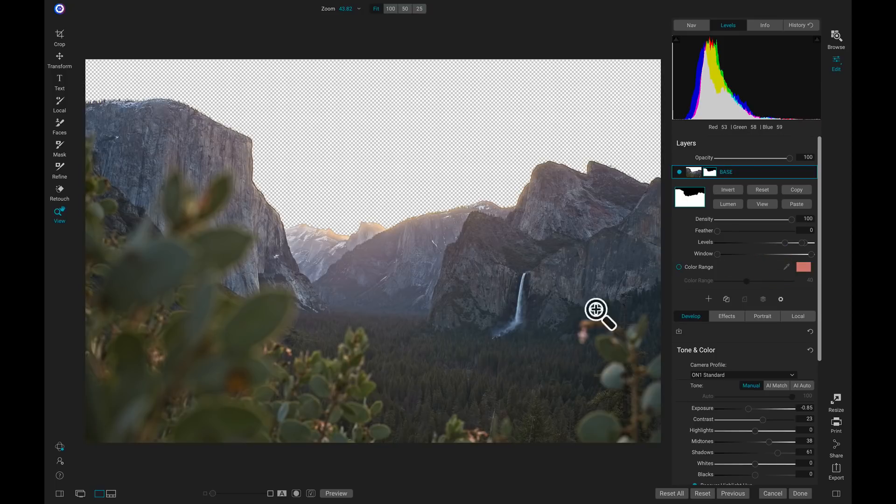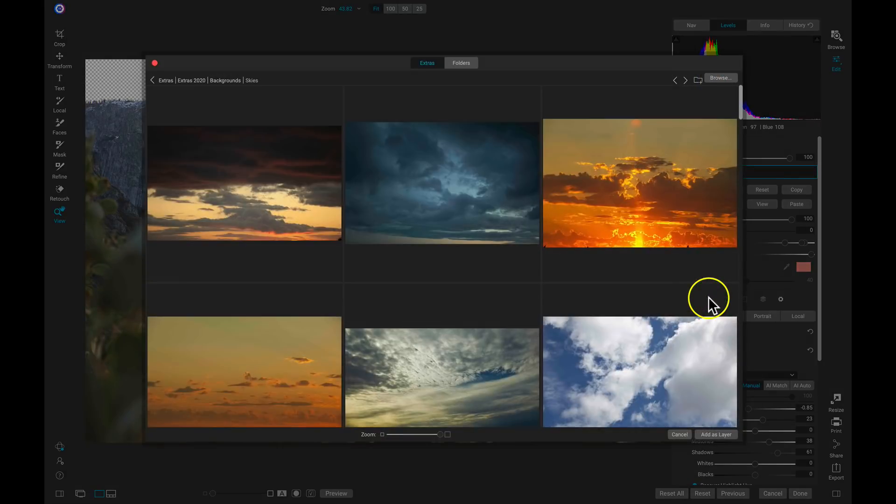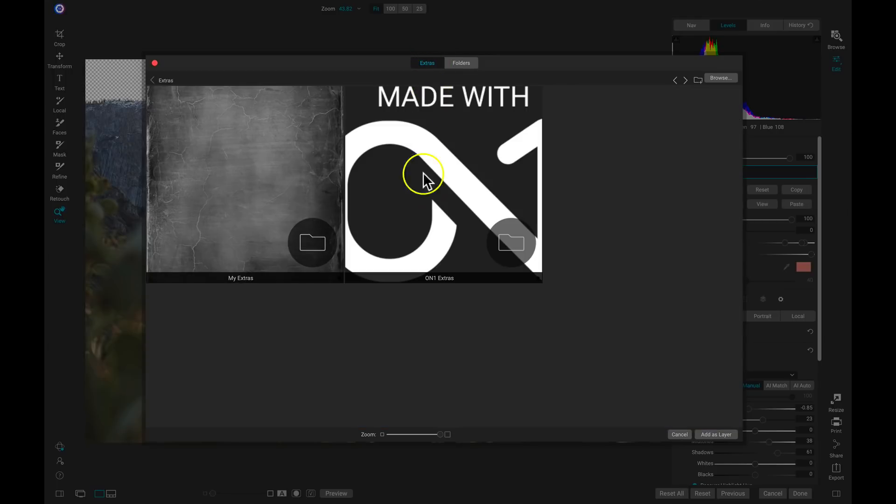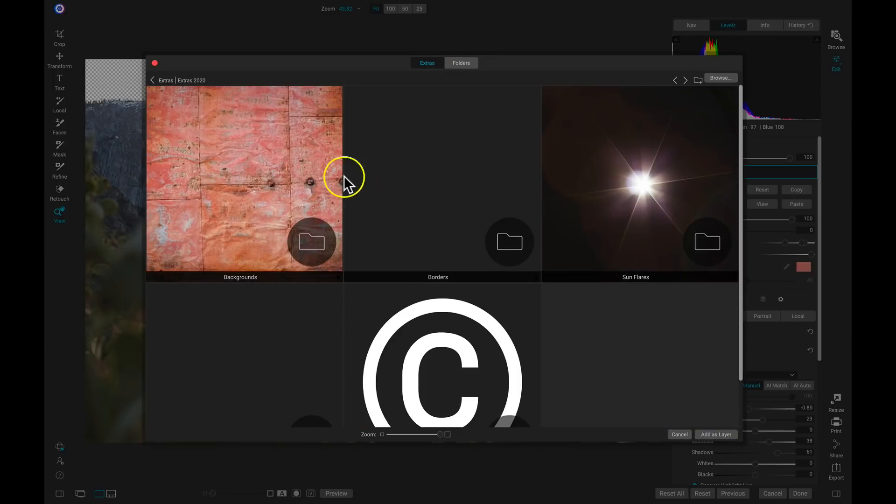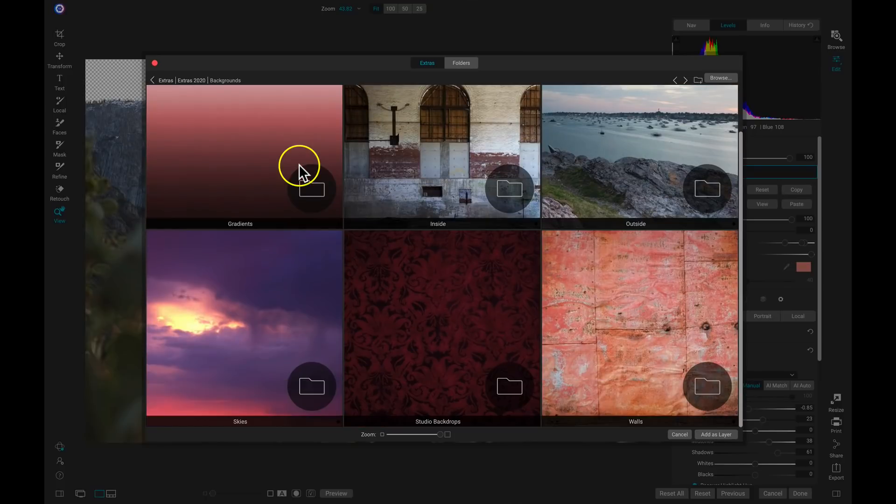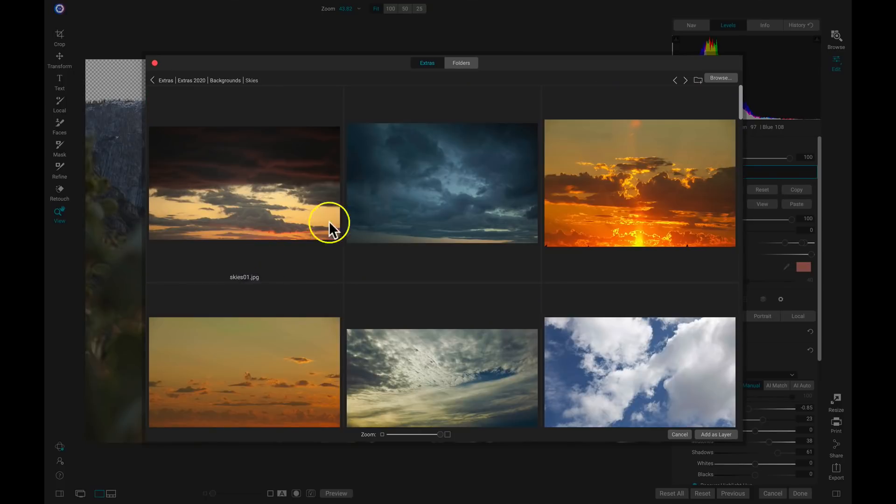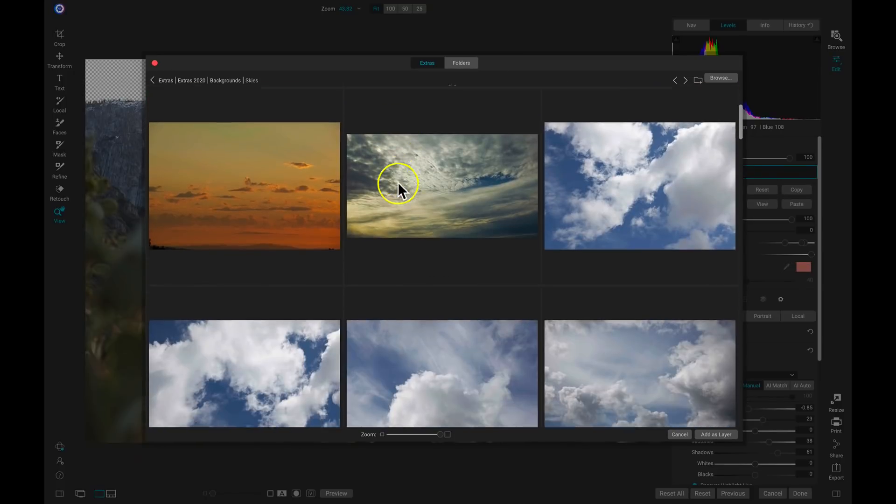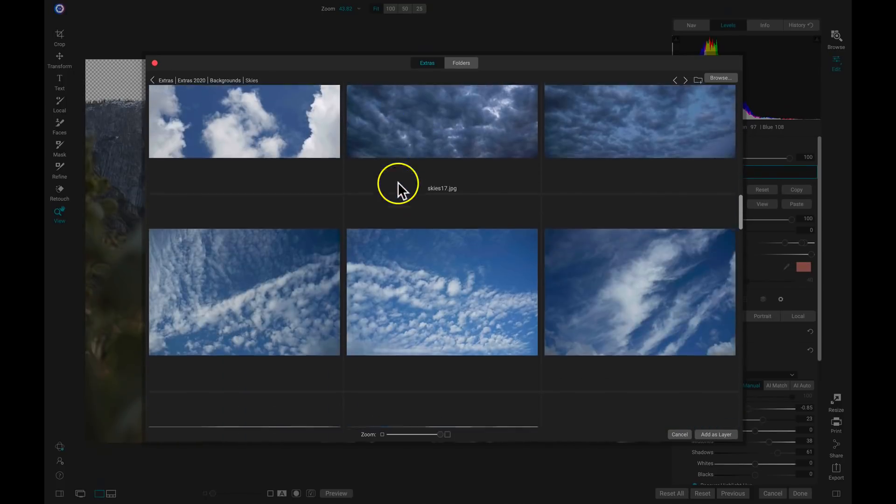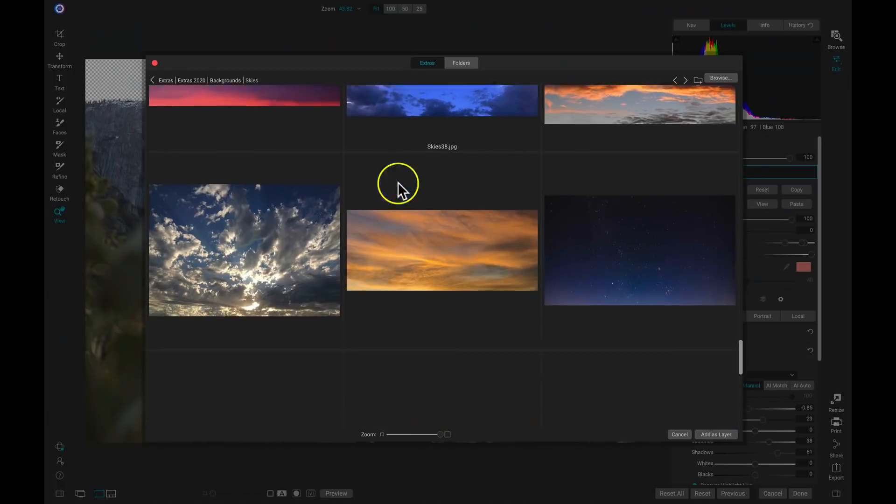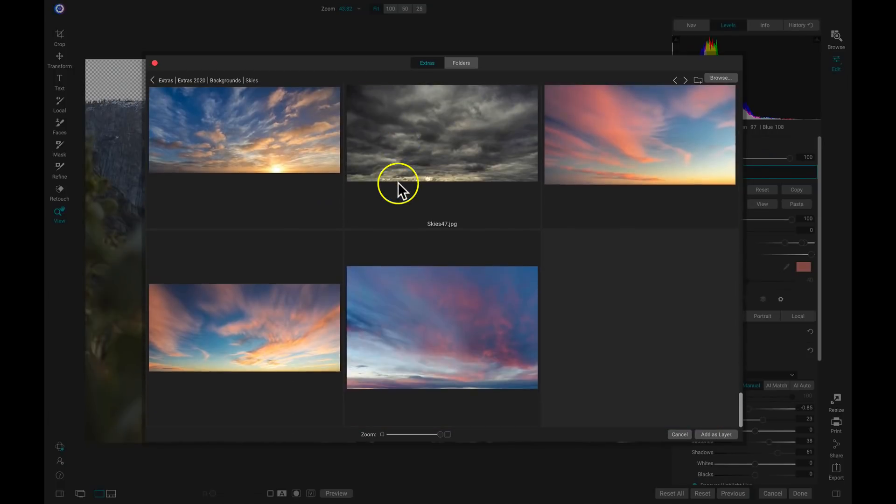So now that we've masked out our sky area, let's add in a new one by selecting this plus button. To access my skies, I'm going to click on the Extras tab, go into On1 Extras, go to Backgrounds, down to Skies, and then we'll scroll down to Skies 46.